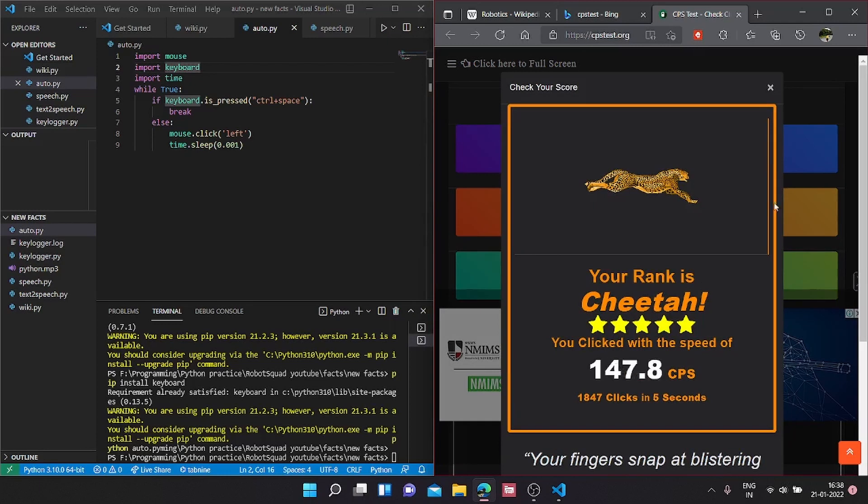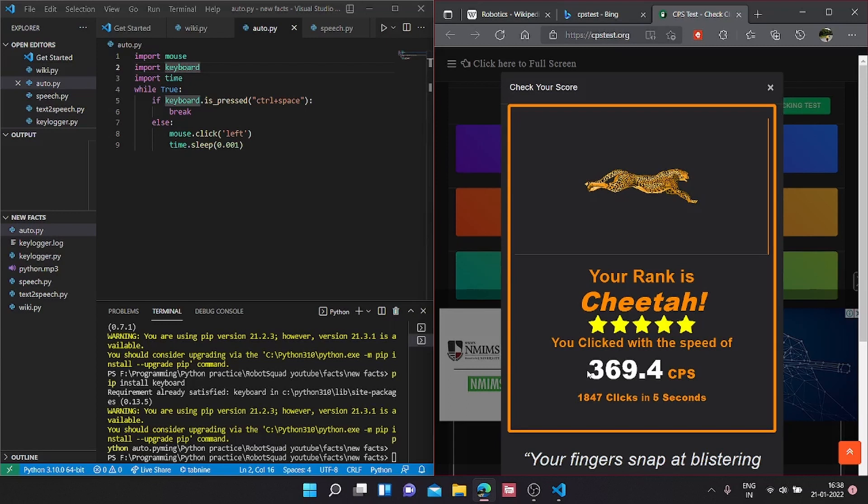As you can see, the CPS test score has come in. It got 369 CPS. We can also increase that by a huge percent if we didn't add this time.sleep. You can customize this time.sleep according to your needs.